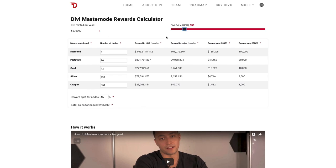Currently, we are only supporting USD on this table. On the left-hand side here, we have the masternode level. Each level, as some of you probably know, has a linearly increased chance to earn a block, and earns a 5% bonus over the previous tier. What this basically means is that the silver tier is about three times more likely to earn a block than the copper, and will earn 5% more Divi. The gold would be 11 times more likely, and earn 10% more Divi than the copper, and so on and so forth of the tiers.